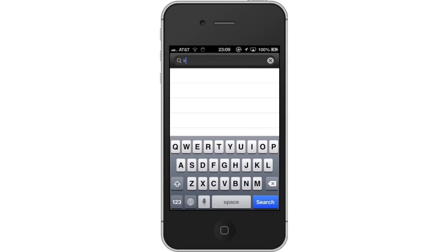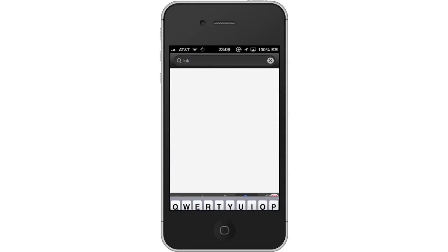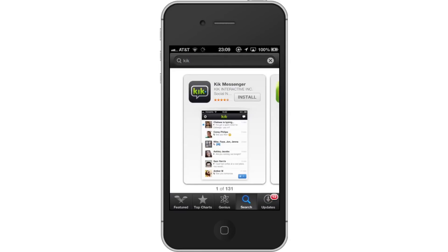Then, type KIK. Assisted search results will help you find what you're looking for. Hit Search. The Kik Messenger app will be the first option shown. Hit Install and the app will automatically begin downloading.